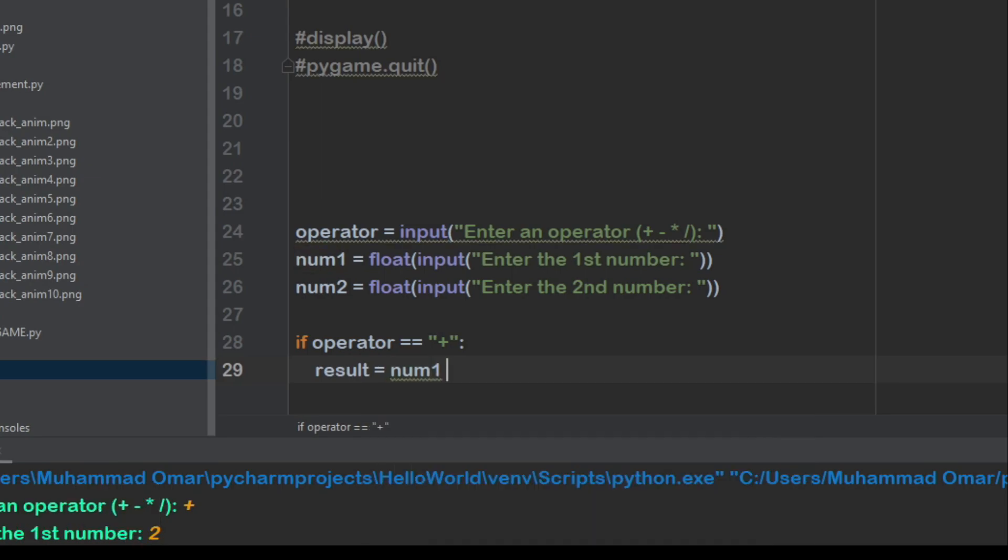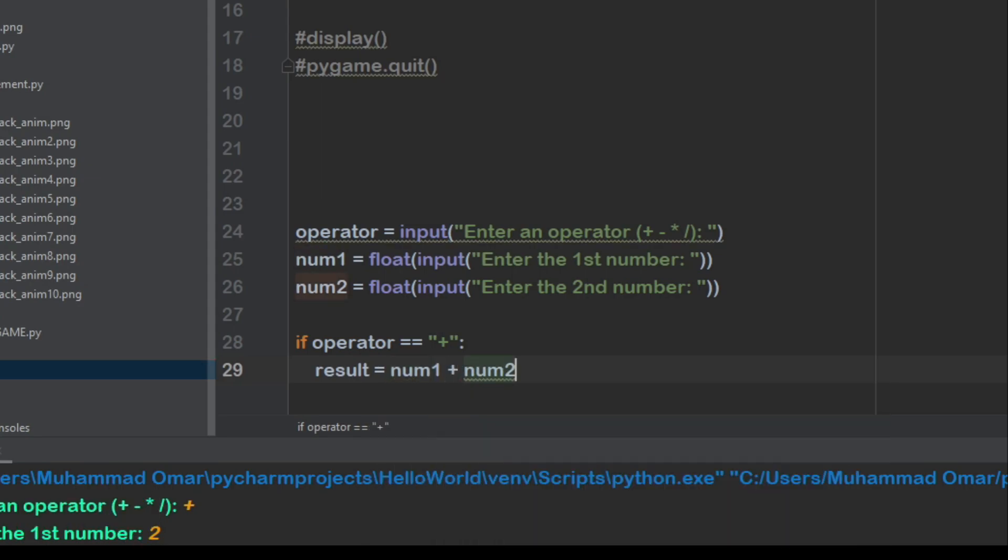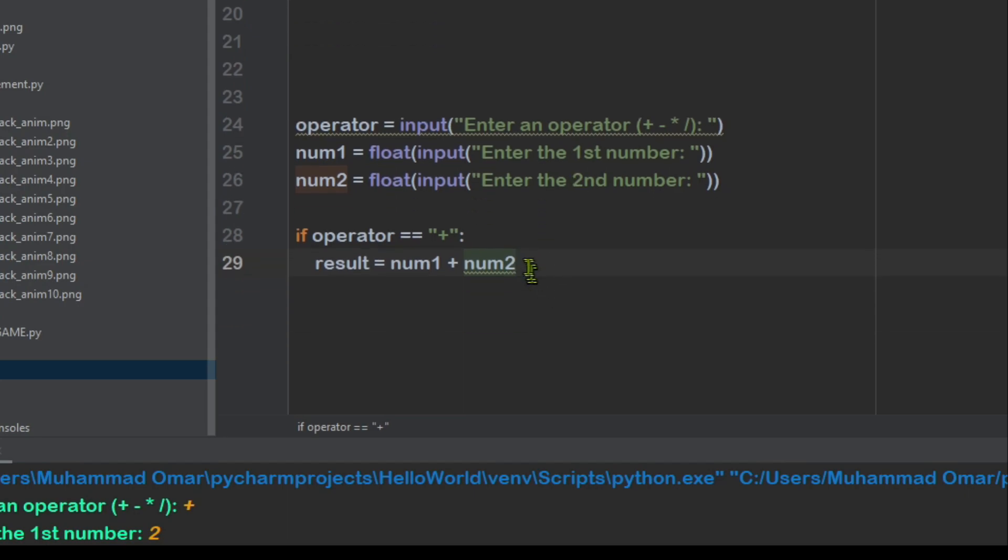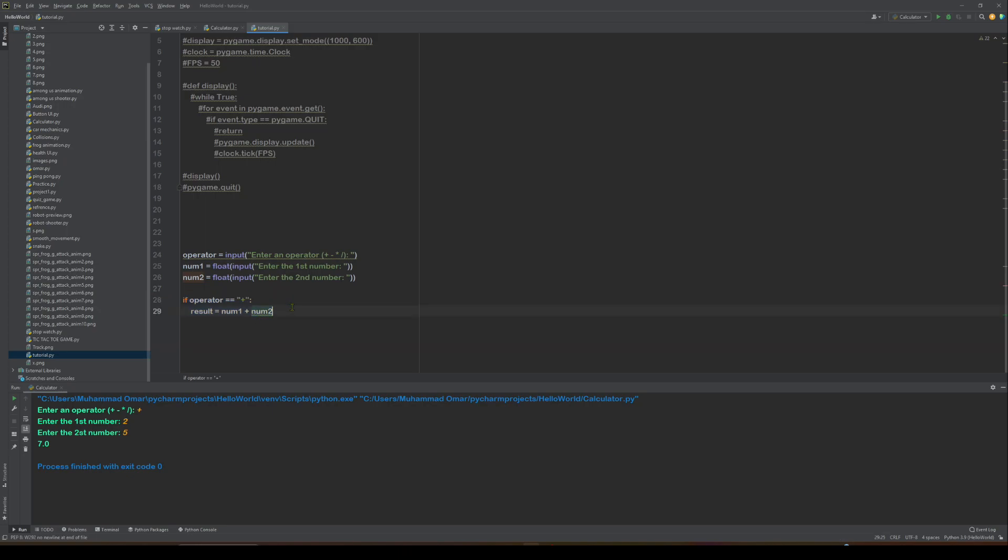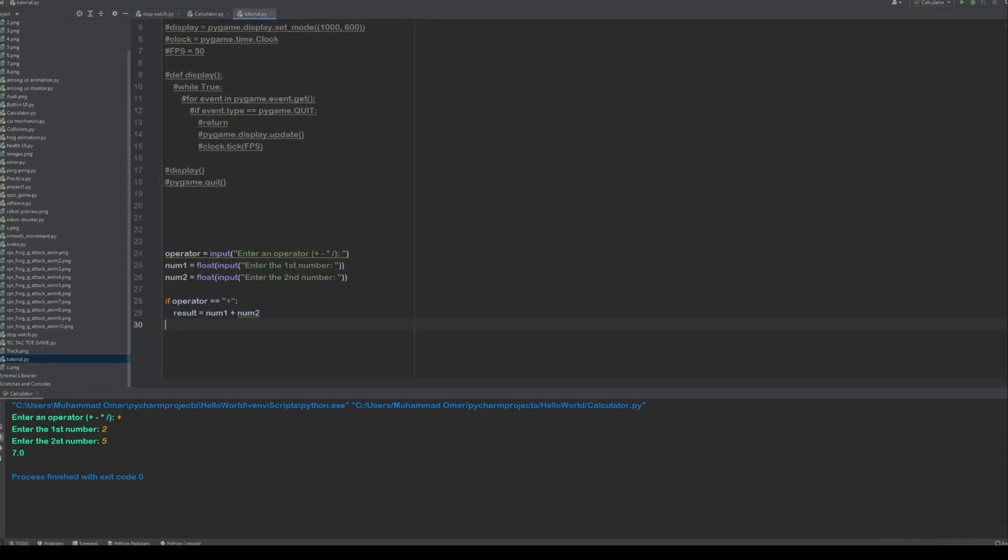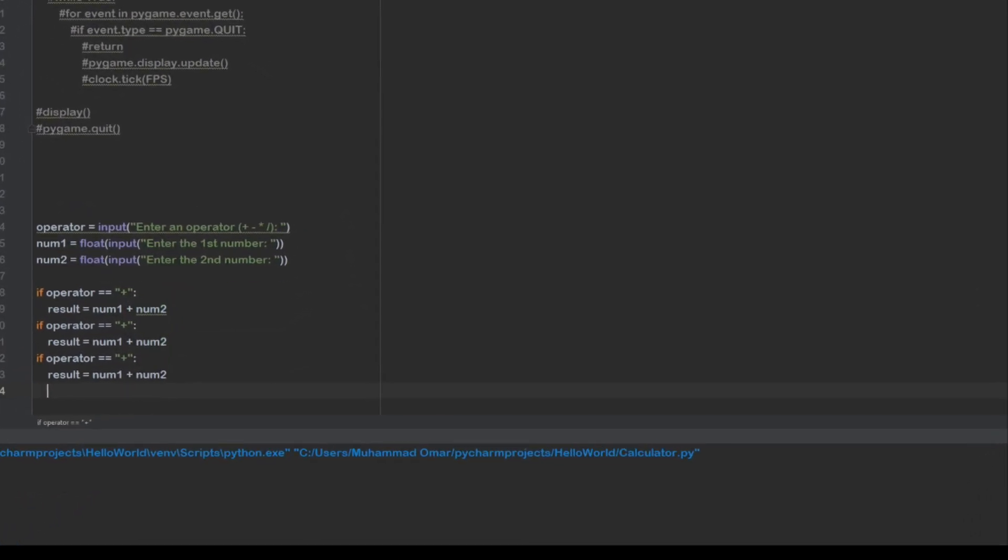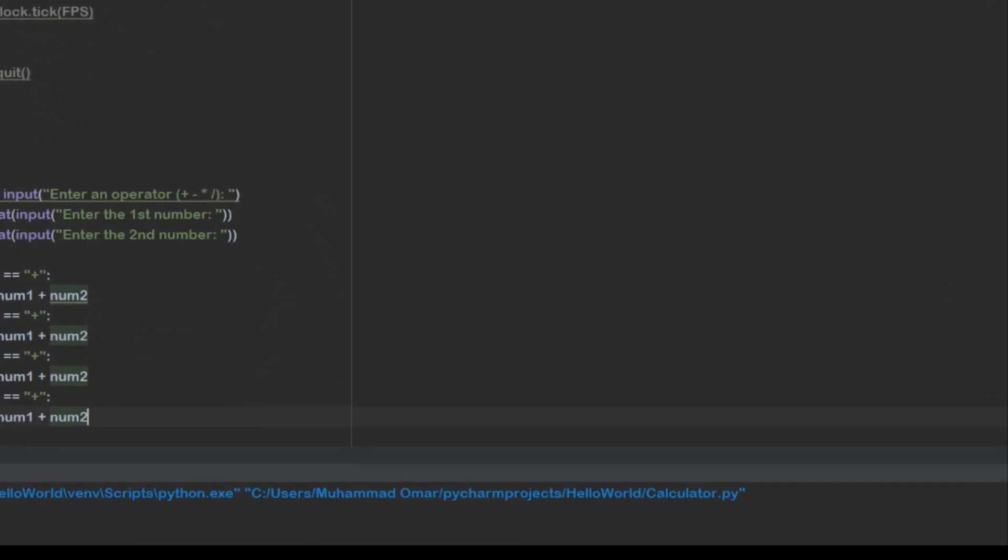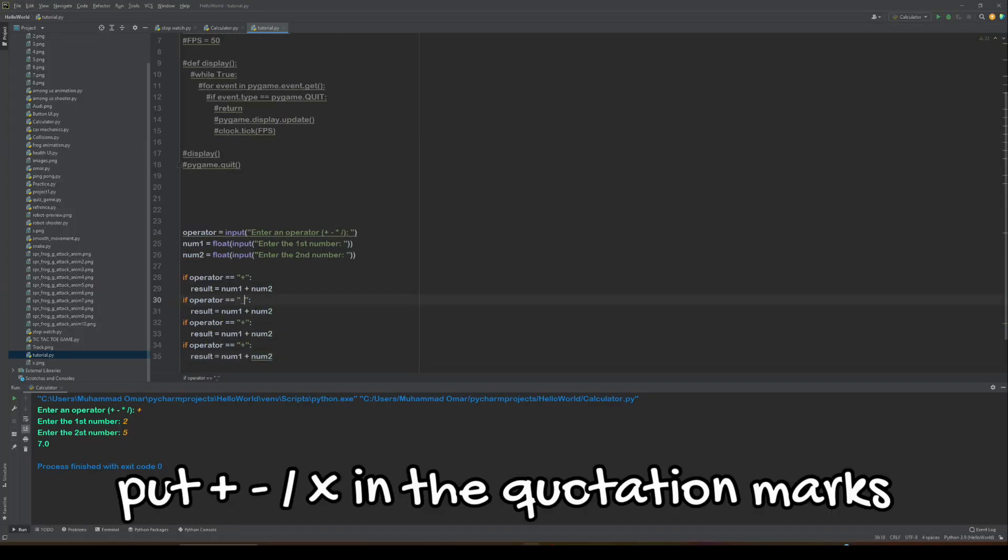num1 plus num2. So this is basically really easy, right? You just do the operator, and then put the operator here. num1 and then operator num2. So what we can do is just copy it and then we can just change it.